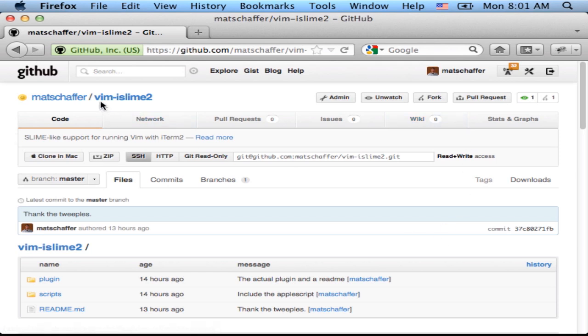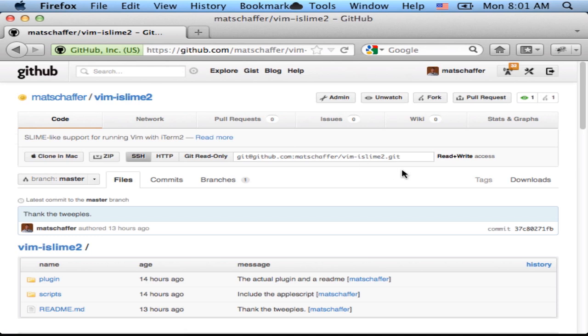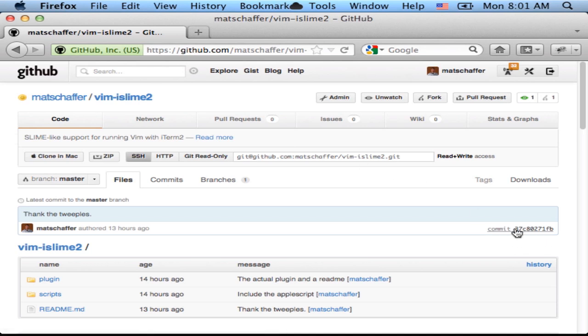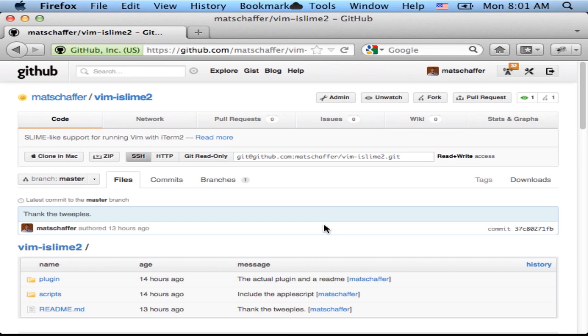So the plugin that I put together is called Vim iSlime2, currently at commit number 37c. If you're looking at this a little bit later, I might have added some features or tweaked some things since then.